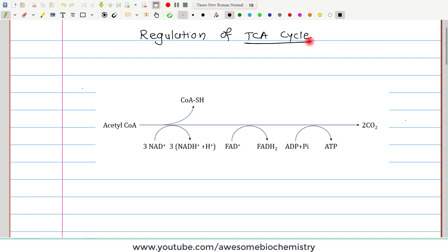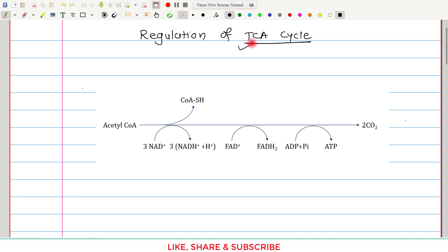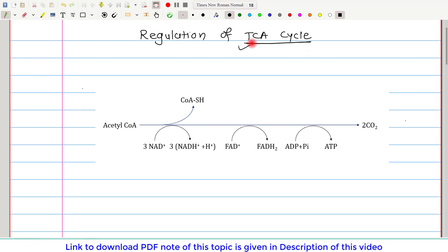The TCA cycle has a capacity to regulate itself. I am not saying that outside molecules are not there to regulate TCA cycle — of course they are. But even if these outside molecules are not present, the TCA cycle remains well under regulation. In this video, I will first discuss this self-regulation and then how outside molecules regulate TCA cycle by tweaking its enzyme activities.